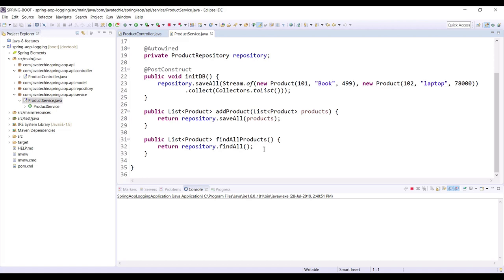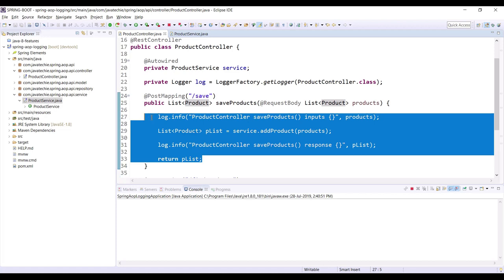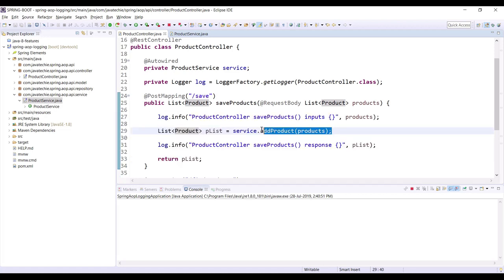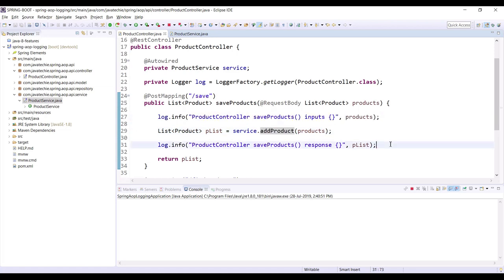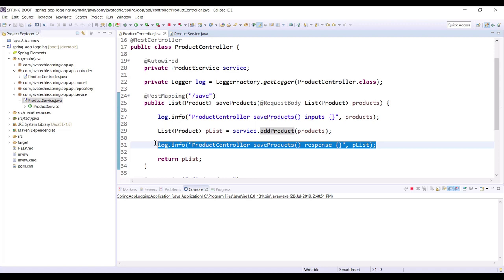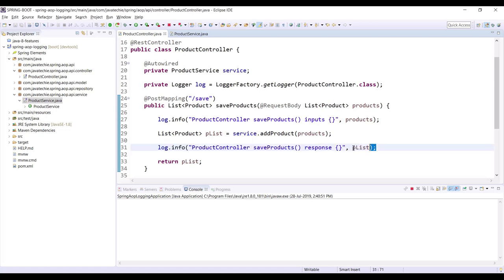But sometimes you will find more log statements in your code compared to your actual business code. If you observe this method, I have one line of business code that will add the product in our service and service will call the database, but for that I wrote two lines of log statements. So it's a kind of code smell. Now we need to think about how we can avoid this code smell and decouple the log statements from our application — for that we can use Spring AOP.